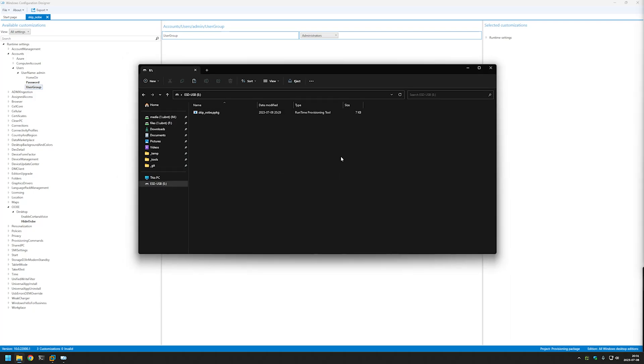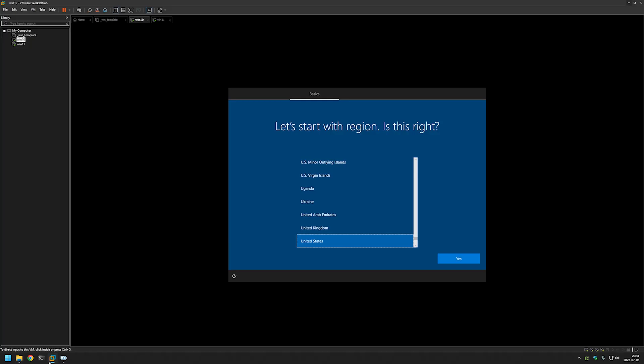And to demonstrate how this provisioning package works I will go to VMware Workstation. And here as you can see I have two virtual machines. One is Windows 10 and another one is Windows 11. And provisioning packages work on both of them, but some settings may be different on each of them.